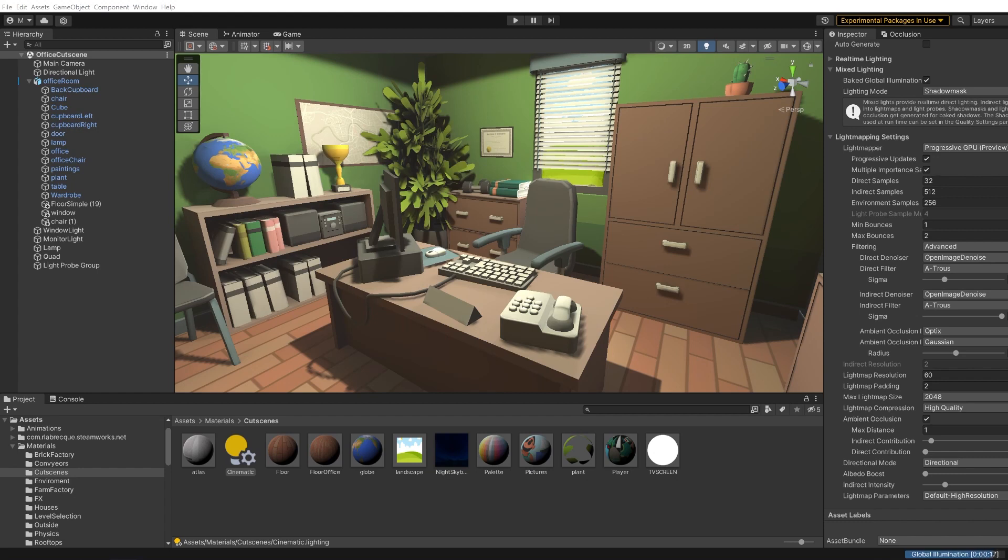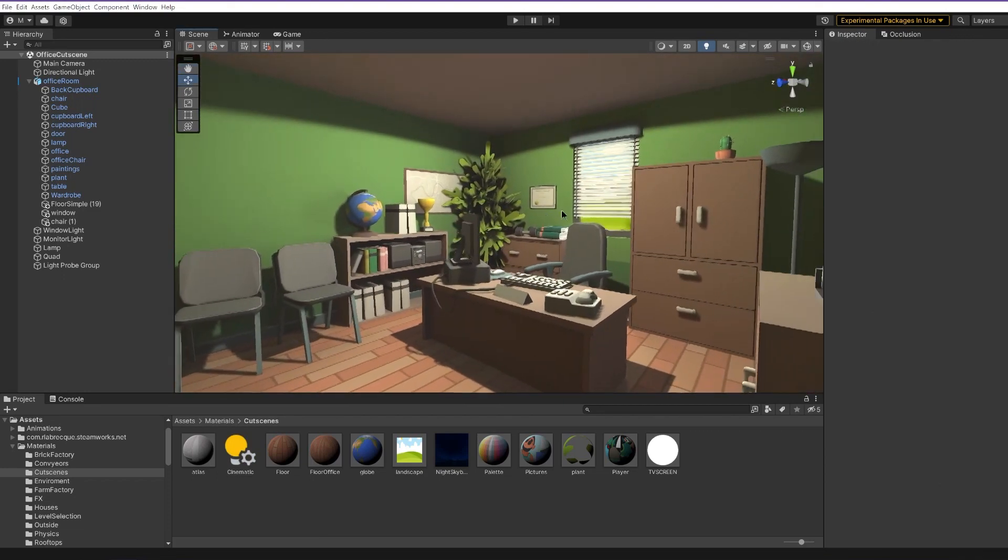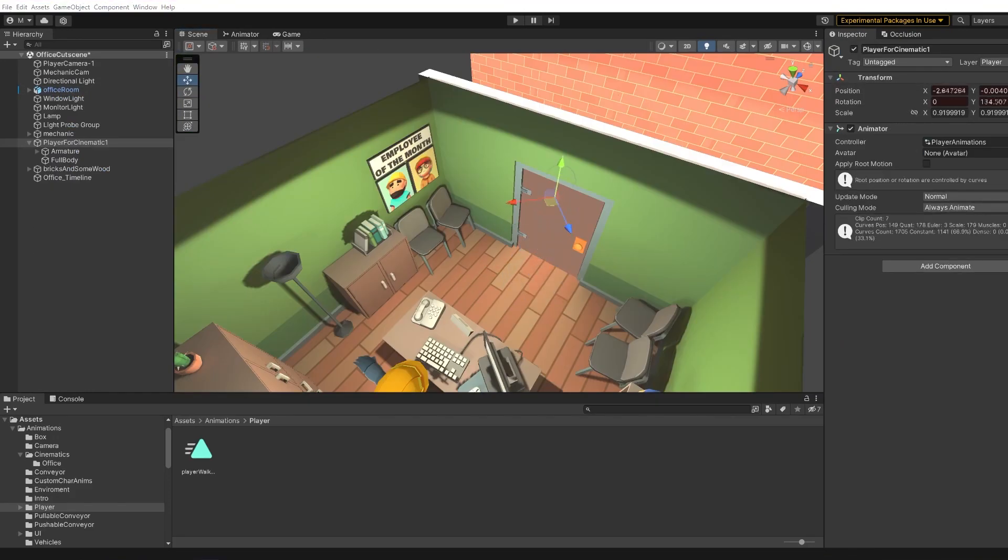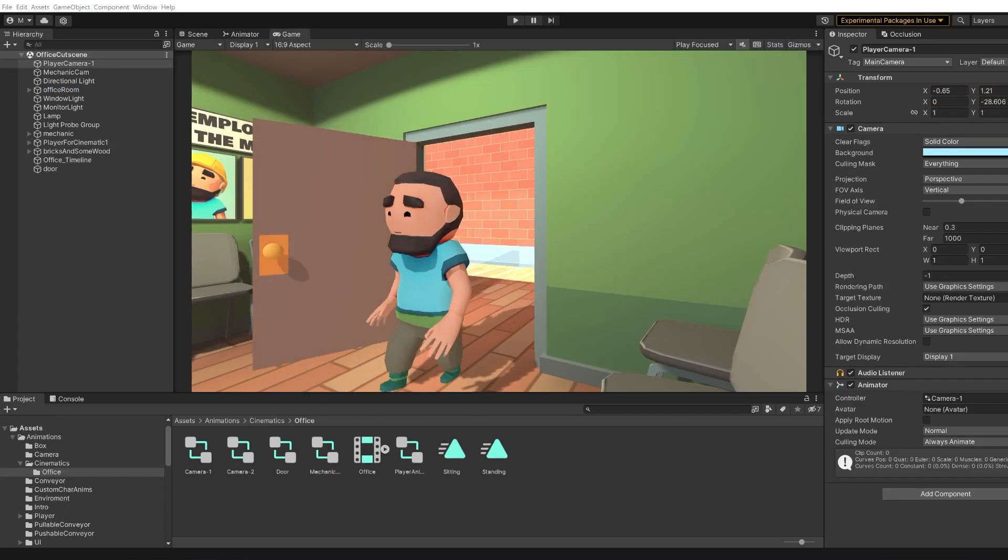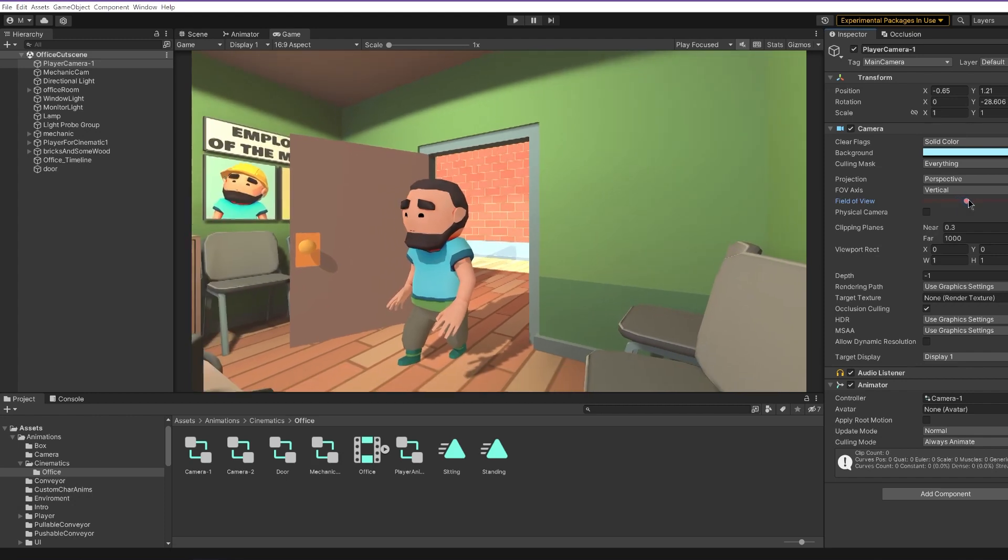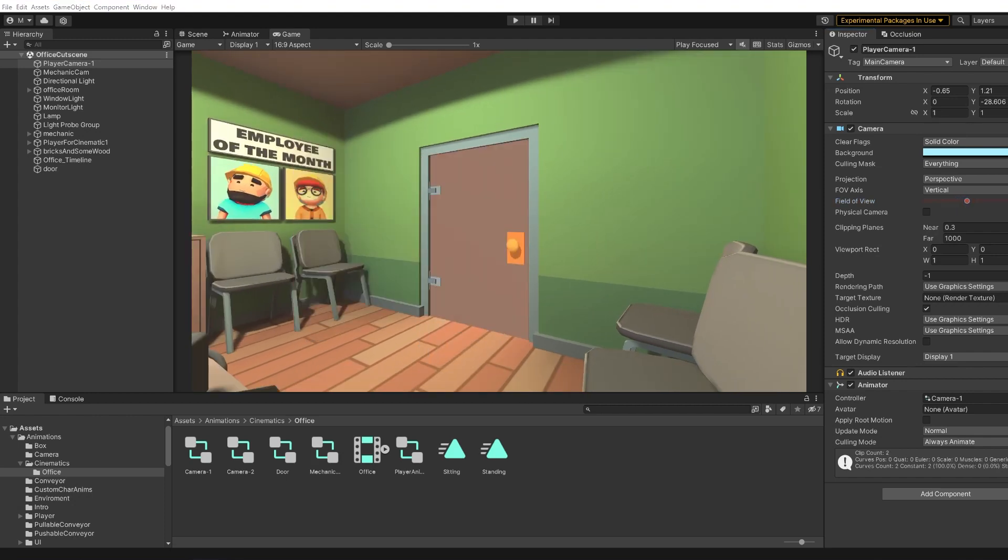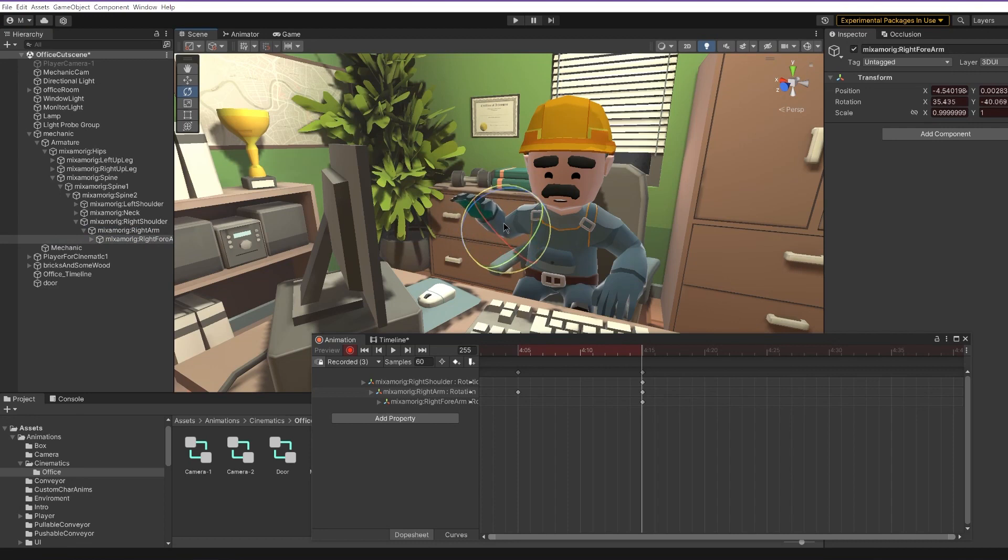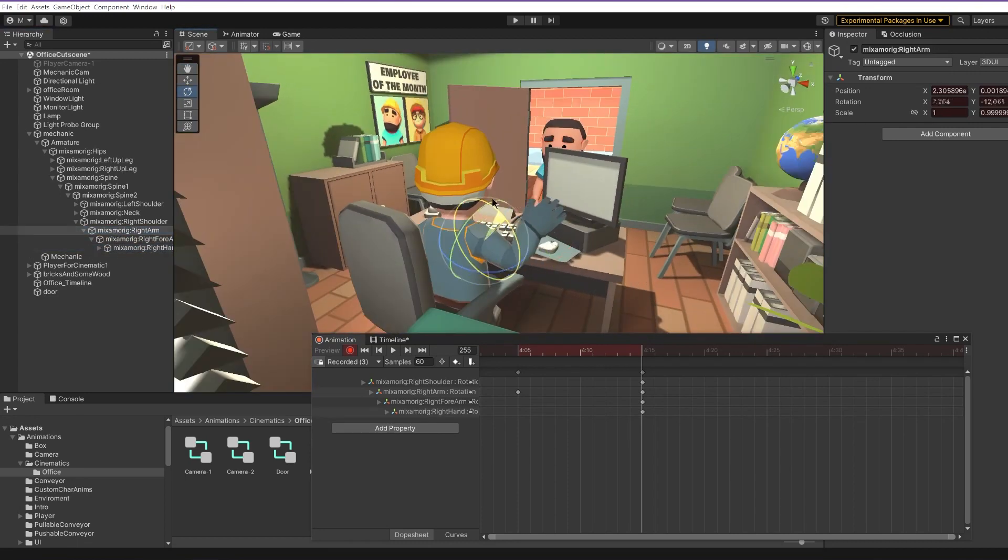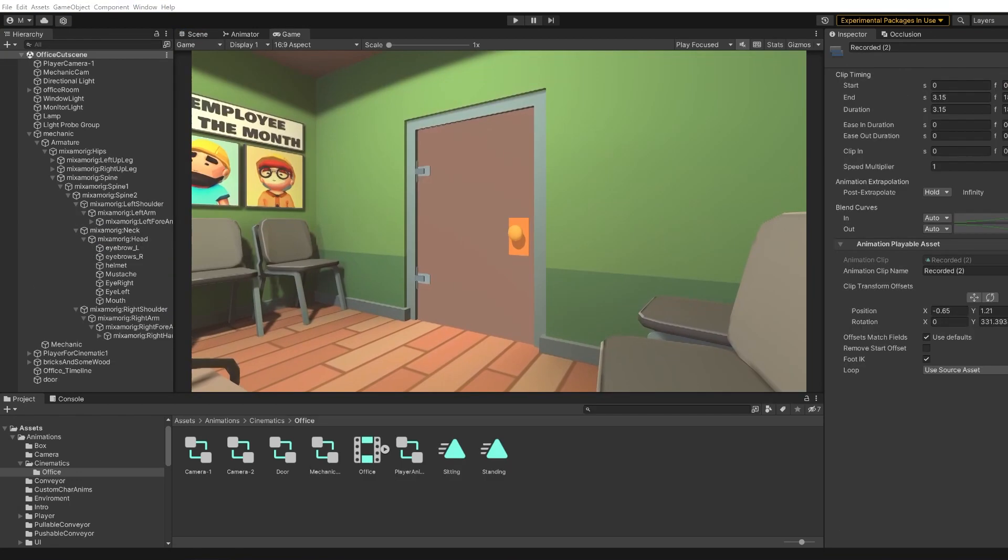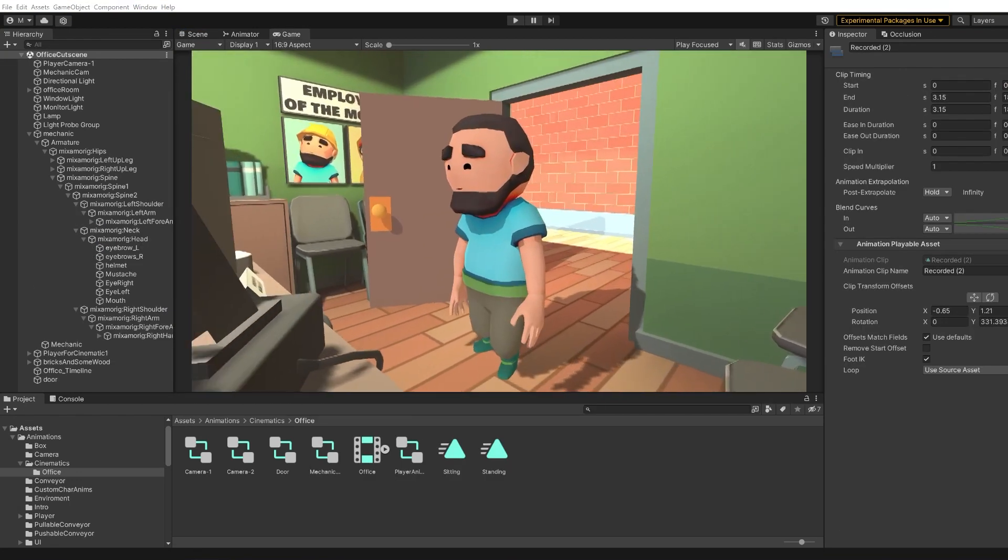Once the environment is done, we can move on with the animations. As I wrote in the scenario, the player should come into the mechanic's office through the door. Now that's done, we can move on with the mechanic. I thought that it should look good that as soon as the player enters the office, the mechanic waves at him as referring to hello. And done.